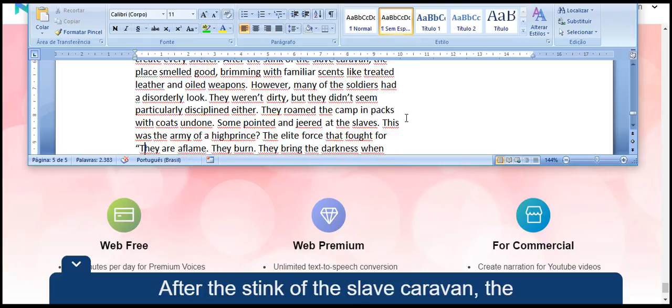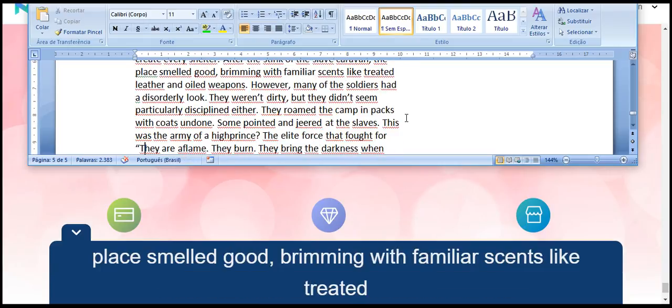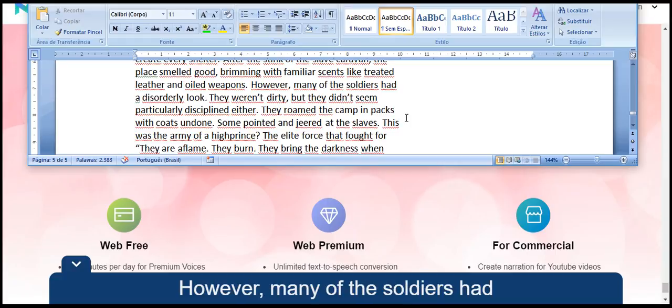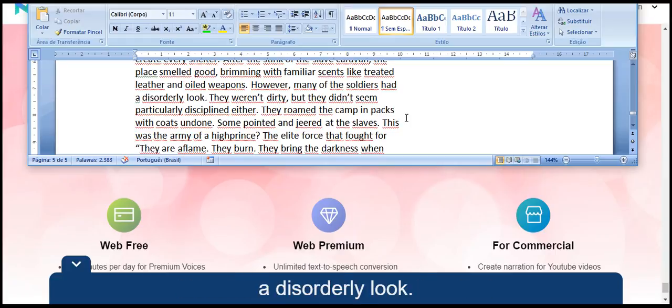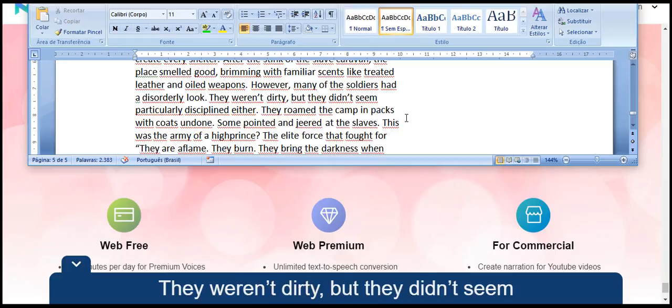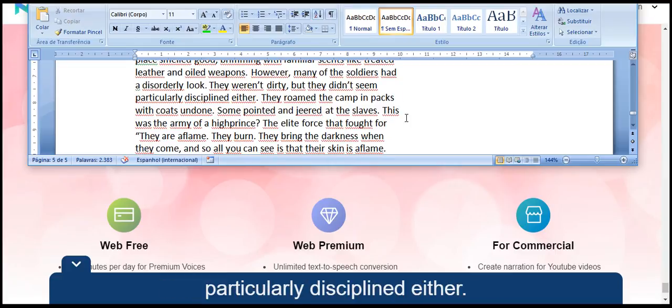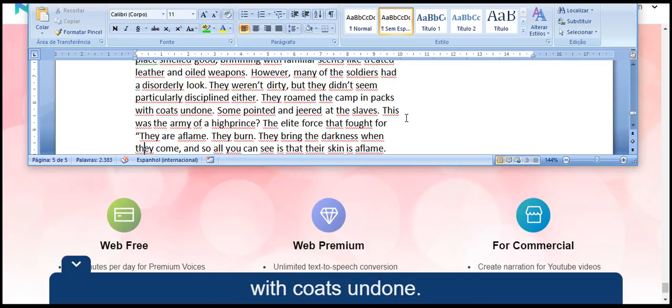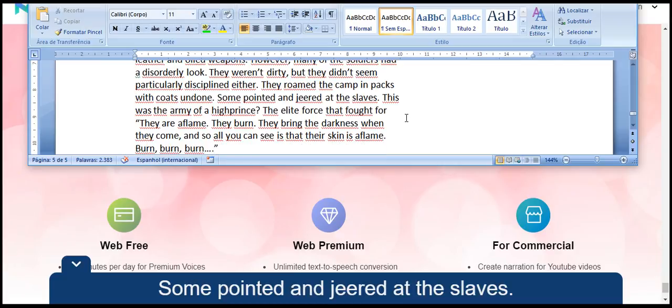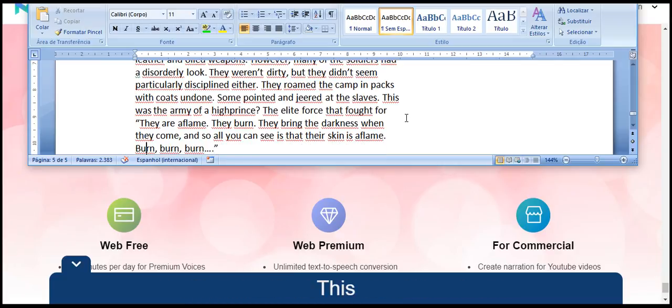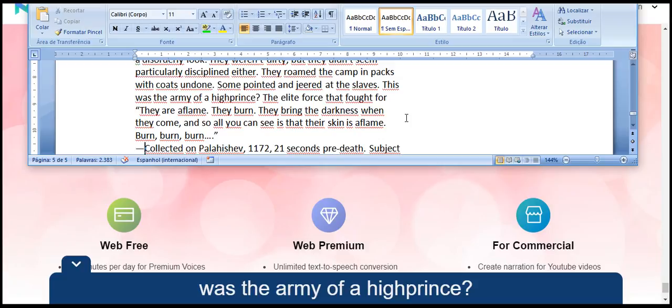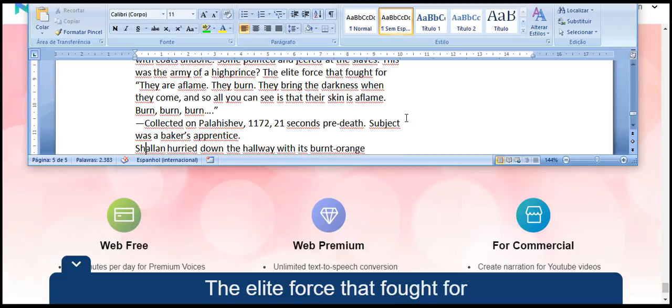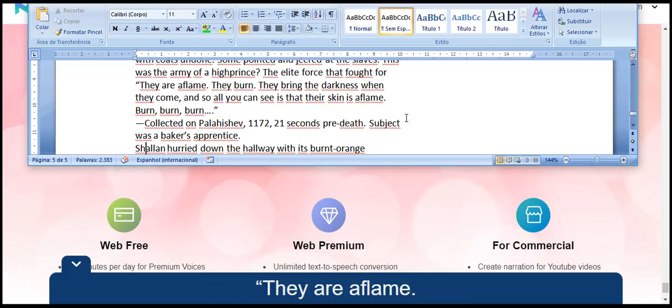After the stink of the slave caravan, the camp smelled good, brimming with familiar scents like treated leather and oiled weapons. However, many of the soldiers had a disorderly look. They weren't dirty, but they didn't seem particularly disciplined either. They roamed the camp in packs, with coats undone. Some pointed and jeered at the slaves. This was the army of a high prince, the elite force that fought for...